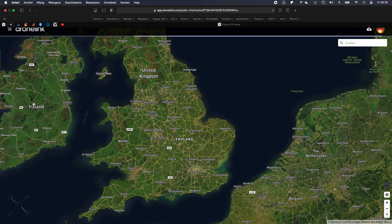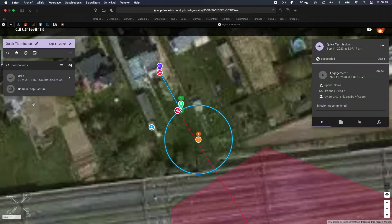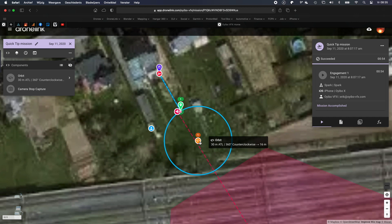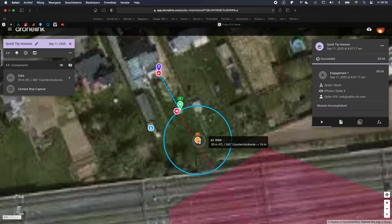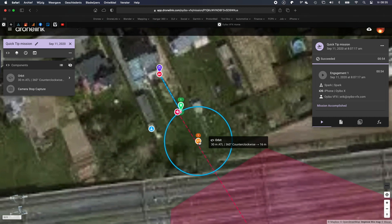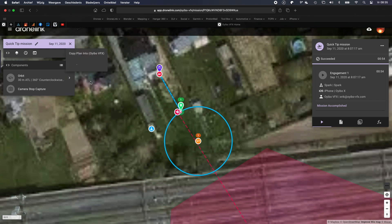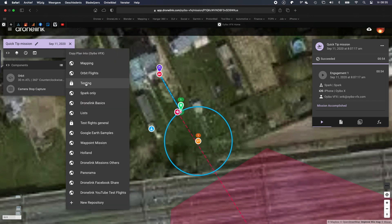Just open it. You can view it, but you cannot reuse it yet. Therefore we have to copy it to one of our repositories.